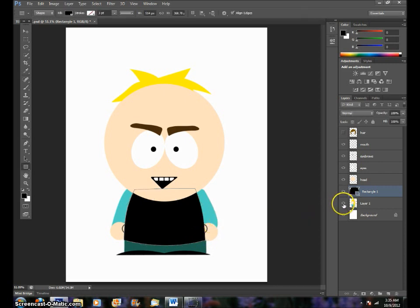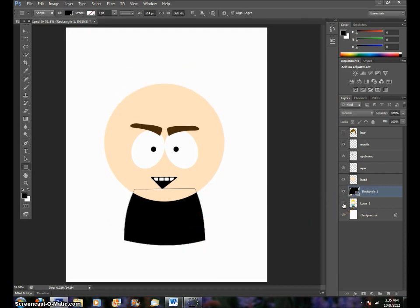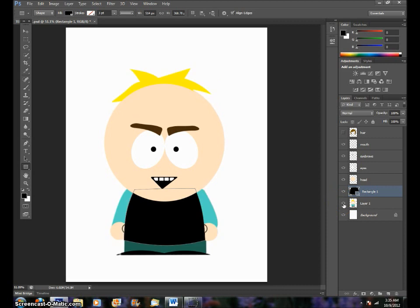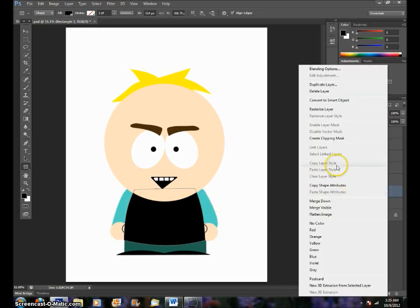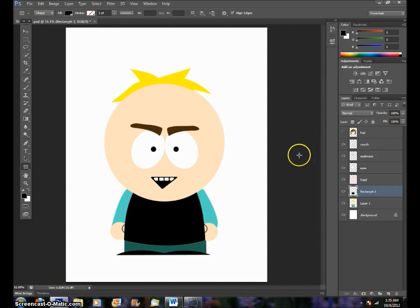So now if I turn off Butters, this is what we have so far. We're not going to really mess with this anymore, so let's rasterize it. Right click, Rasterize Layer.